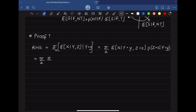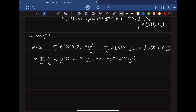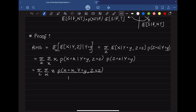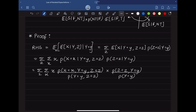We again use the conditional probability rule and rewrite using the joint PDF. The conditional probability P(X = x | Y = y, Z = z) times P(Z = z | Y = y) becomes P(X = x, Y = y, Z = z) divided by P(Z = z, Y = y), times P(Z = z, Y = y) divided by P(Y = y). The two middle terms cancel, leaving summation over z and x of x times P(X = x, Y = y, Z = z) divided by P(Y = y).